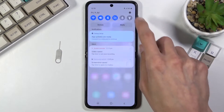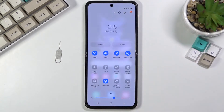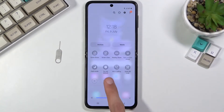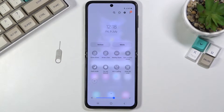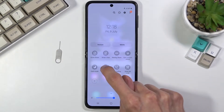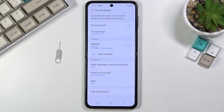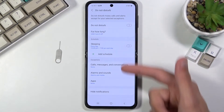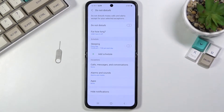To get started, pull down your notification panel and look for the Do Not Disturb mode, which is on the second page right over here. Once you find it, you can turn it on by tapping on it and it will accept whatever the default parameters are, which you can see right here. Or you can hold it, which will take you to the settings.